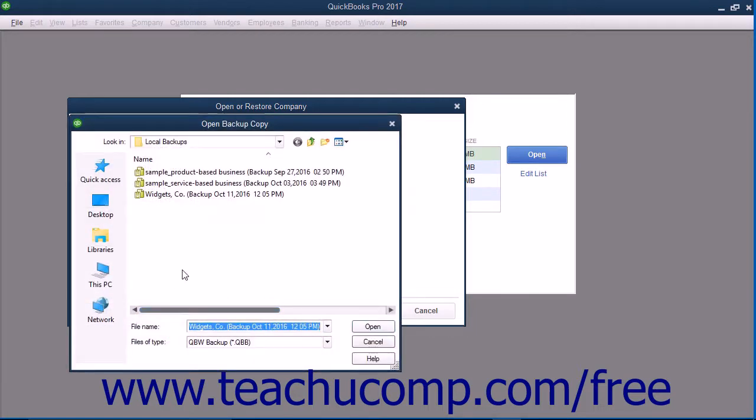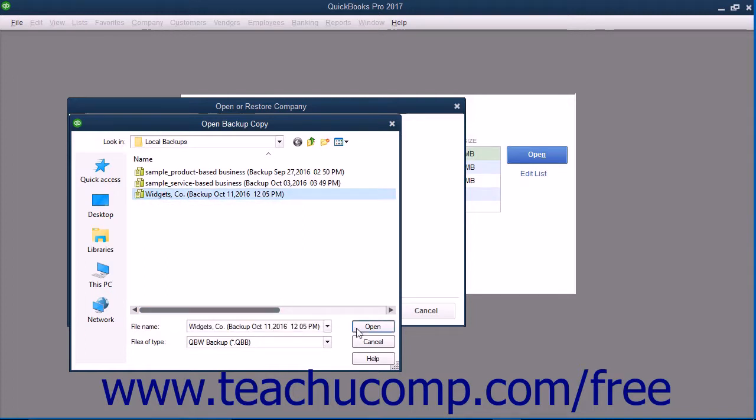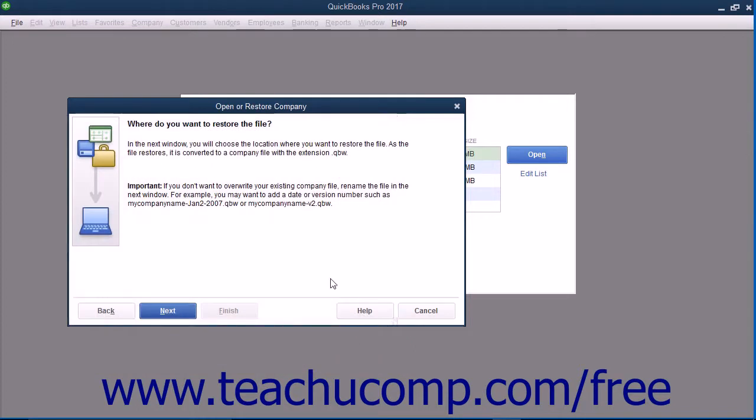QuickBooks will next open the Open Backup Copy dialog box. Use this dialog box to navigate to and then select the Local Backup Copy to use for the restore process. After selecting the file to use, click the Open button in the Open Backup Copy dialog box to return to the Open or Restore Company window.